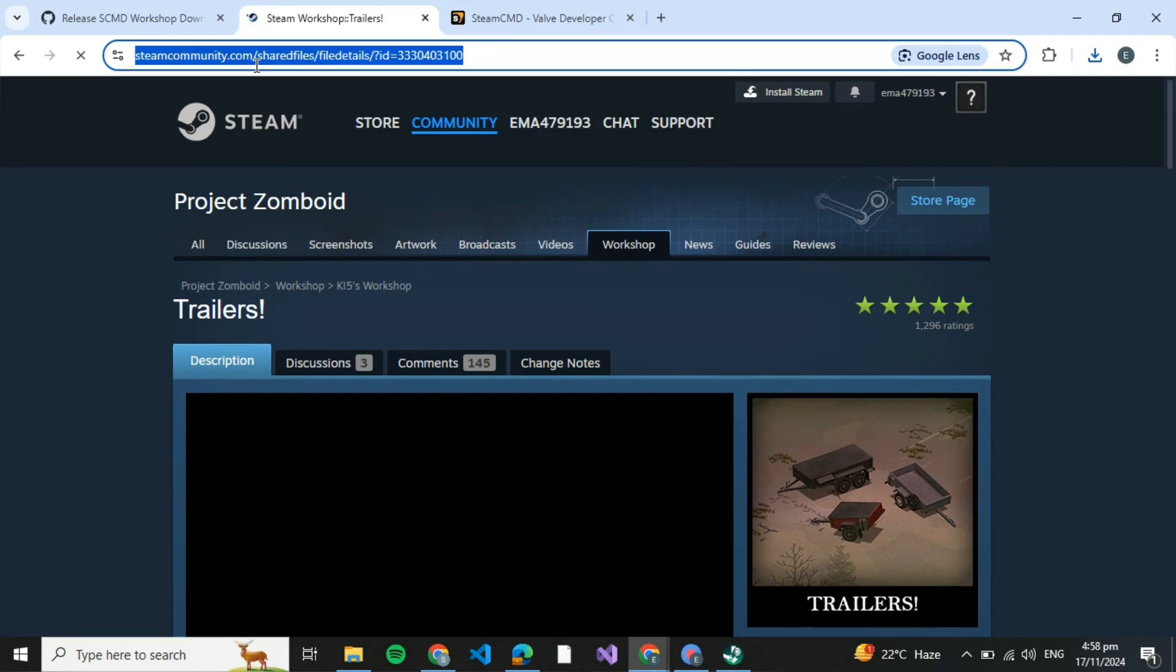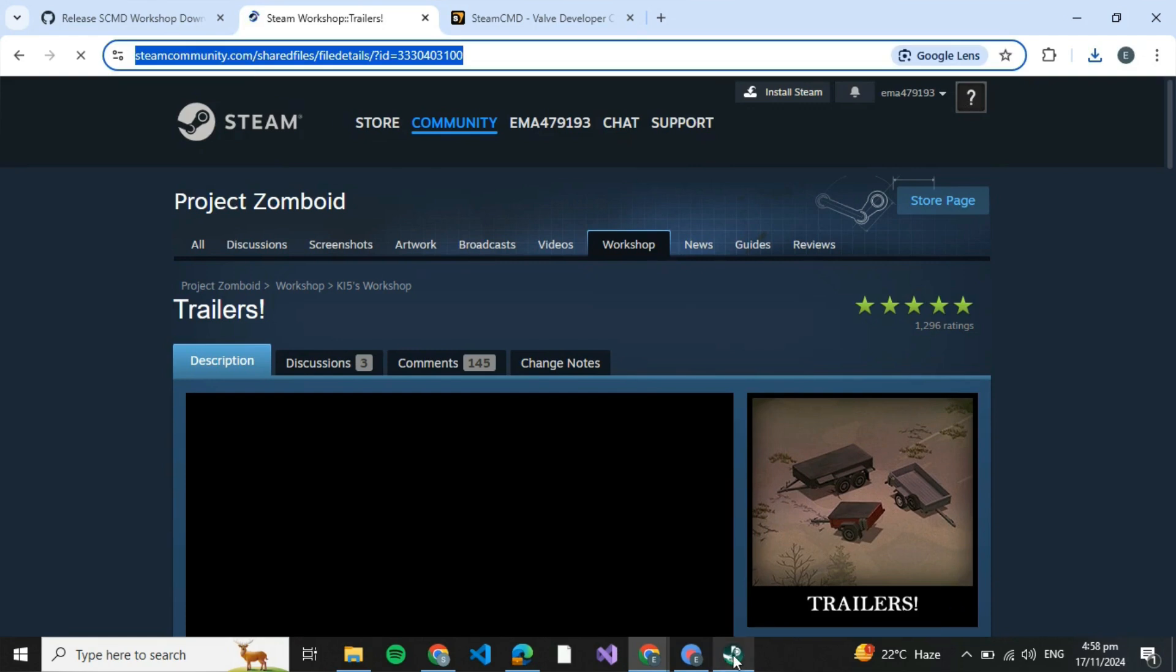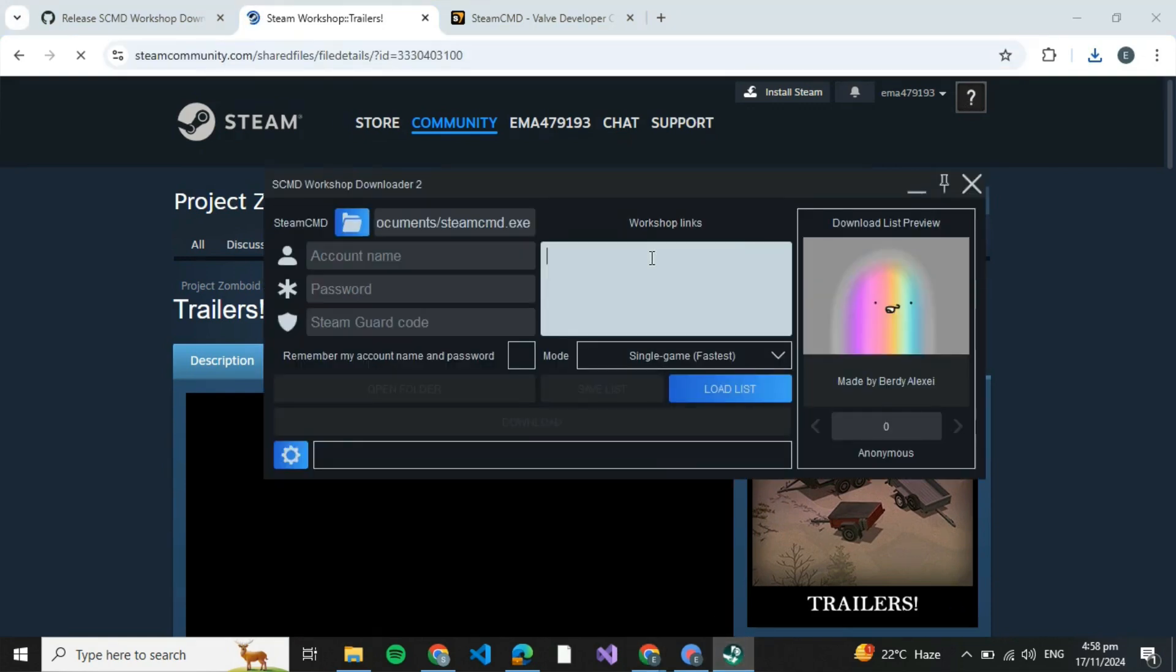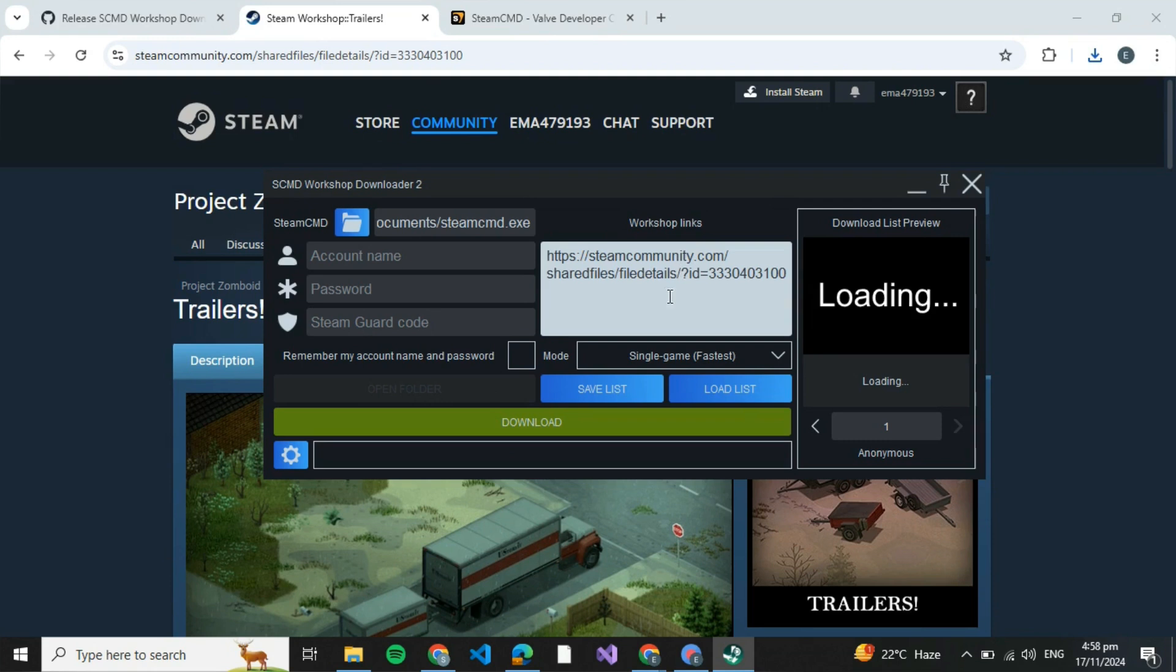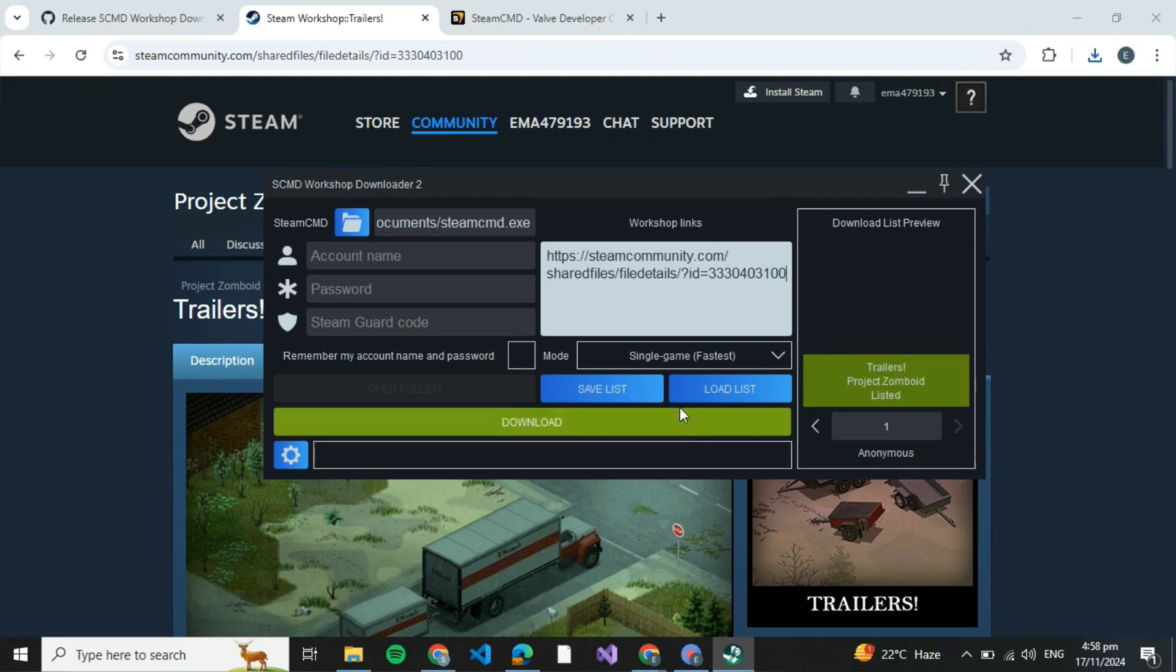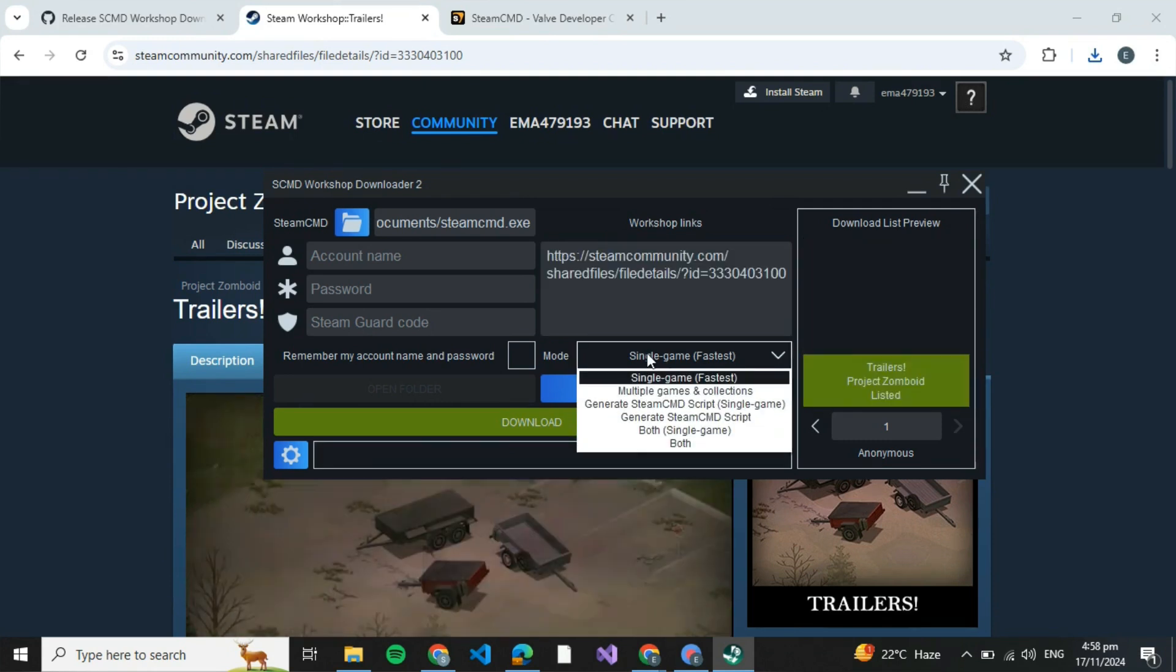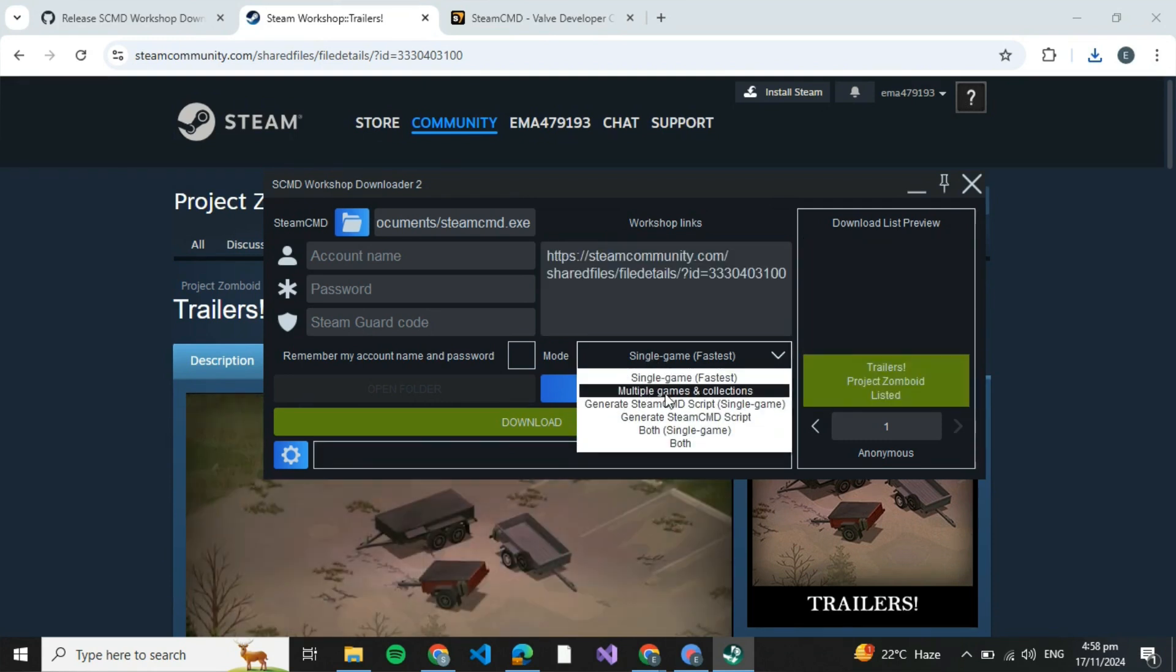Just copy the URL and come back to your Steam Workshop Downloader and paste it over here. Then click on download. If you wish to download multiple files at the same time, click on this and select multiple games and collections.